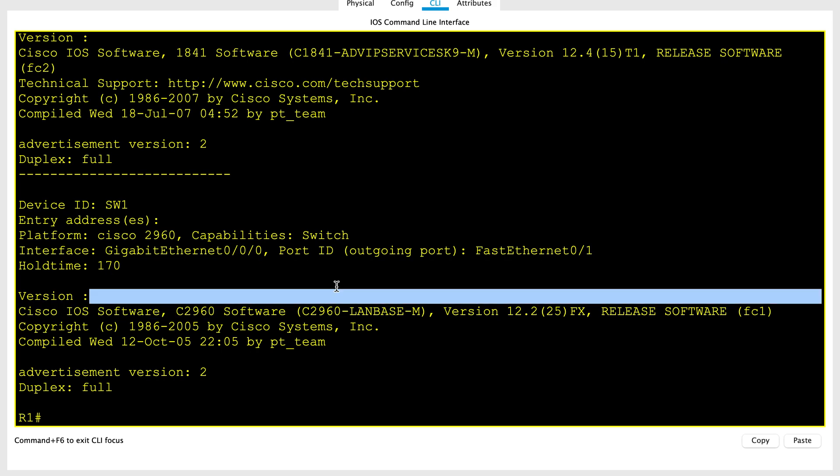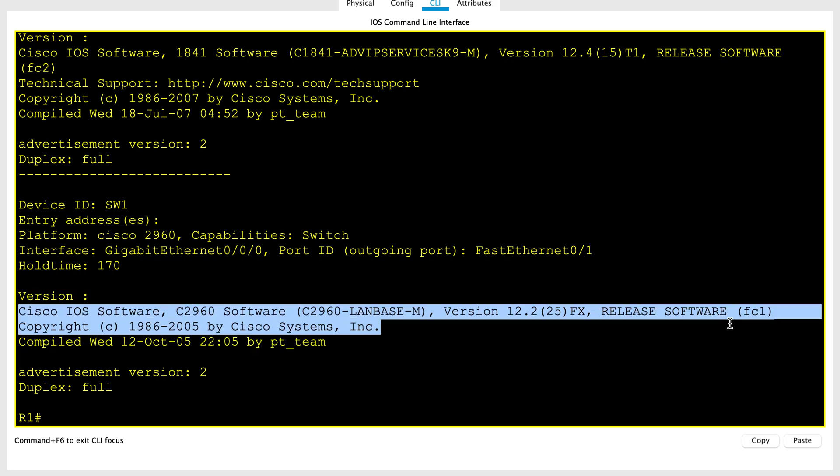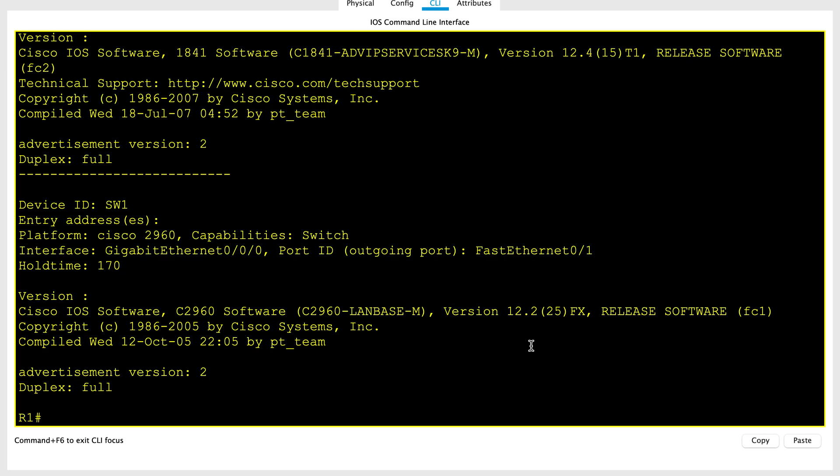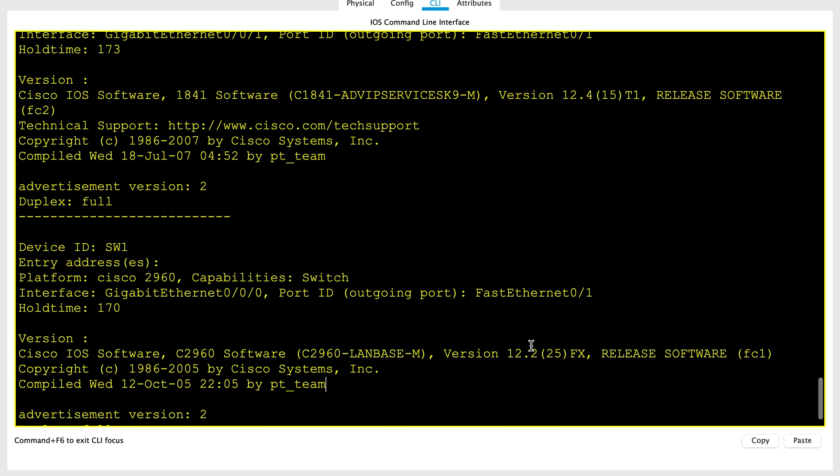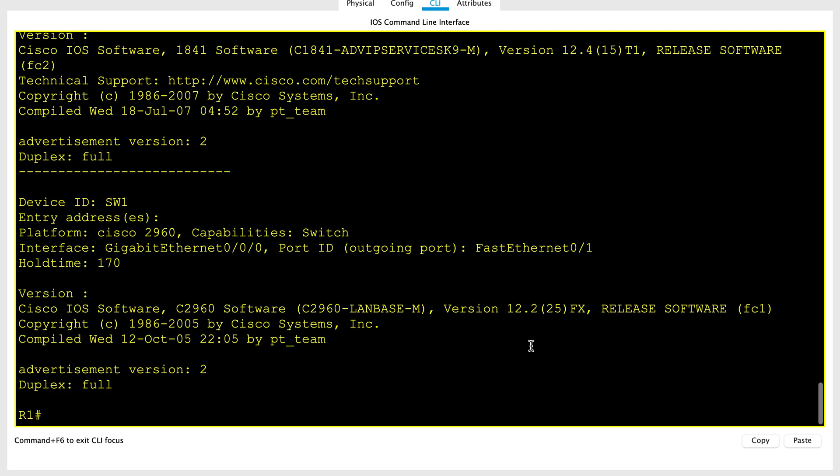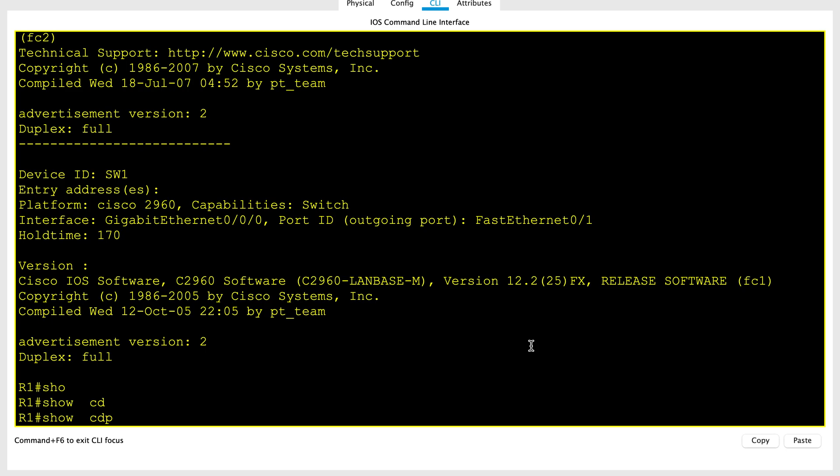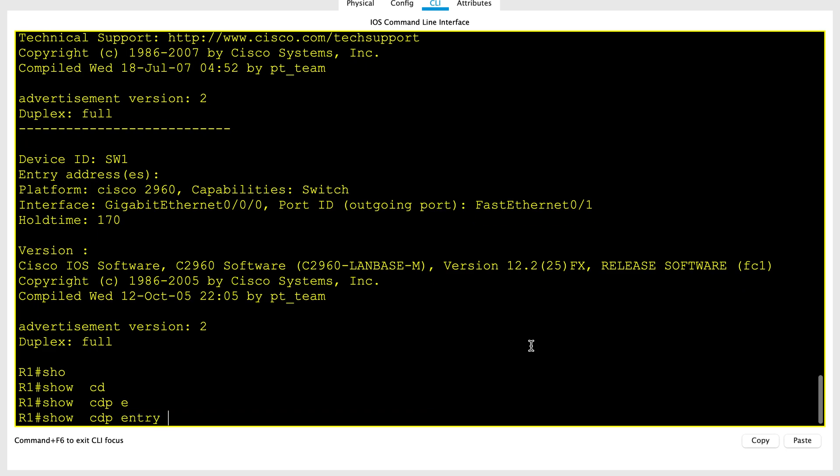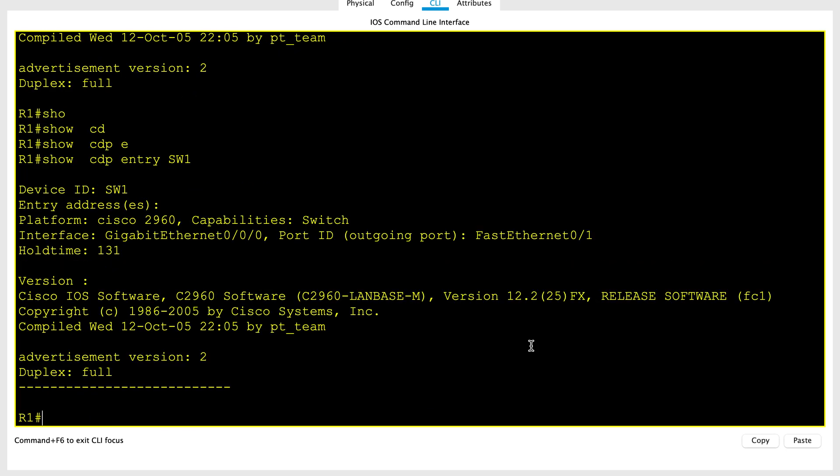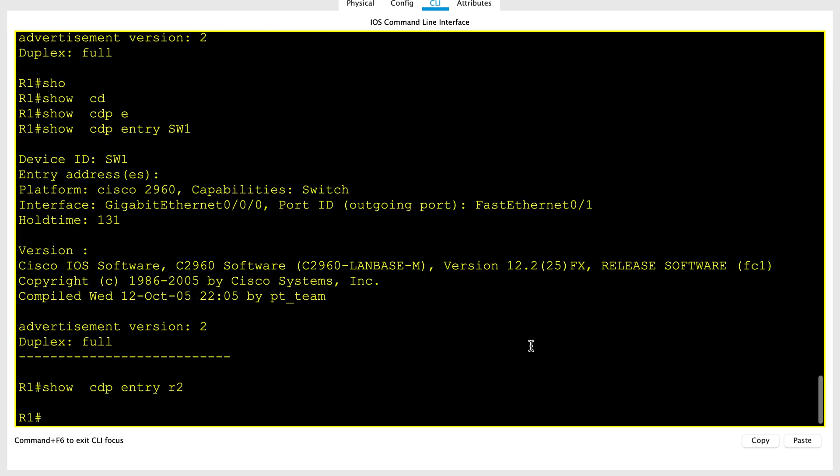Another command which I can show you is, if you type show CDP neighbor detail, it will list all the neighbors. You can also list out a specific neighbor and get the details only of that neighbor by using show CDP entry, for example, Switch1 or R2.